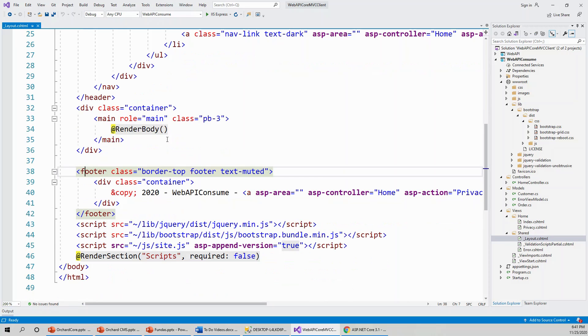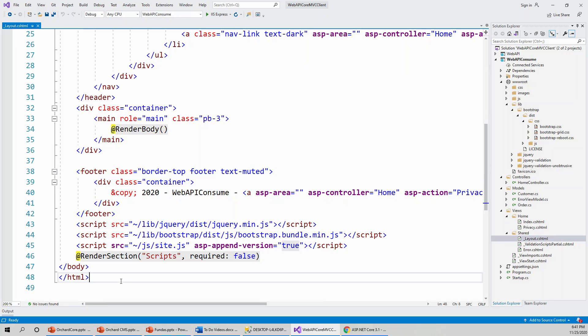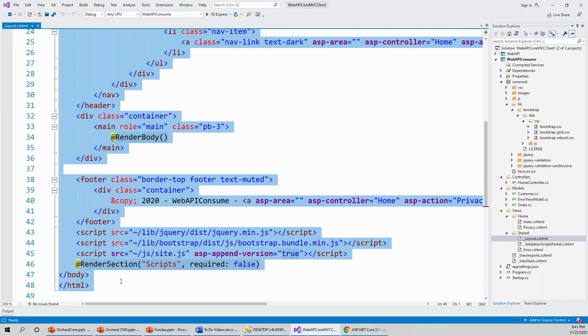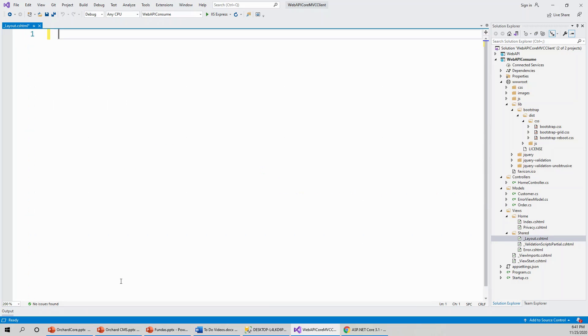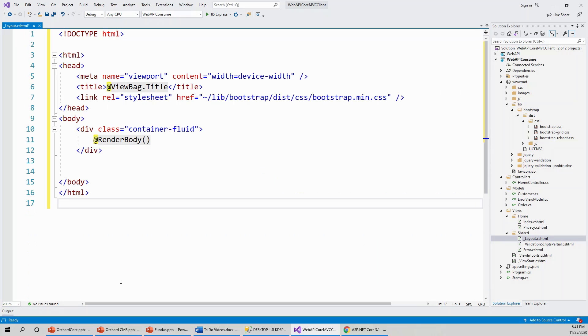This portion is the main portion that will stay at render body. I will highlight the entire code with Ctrl A and delete everything, and I will put the code from my clipboard.